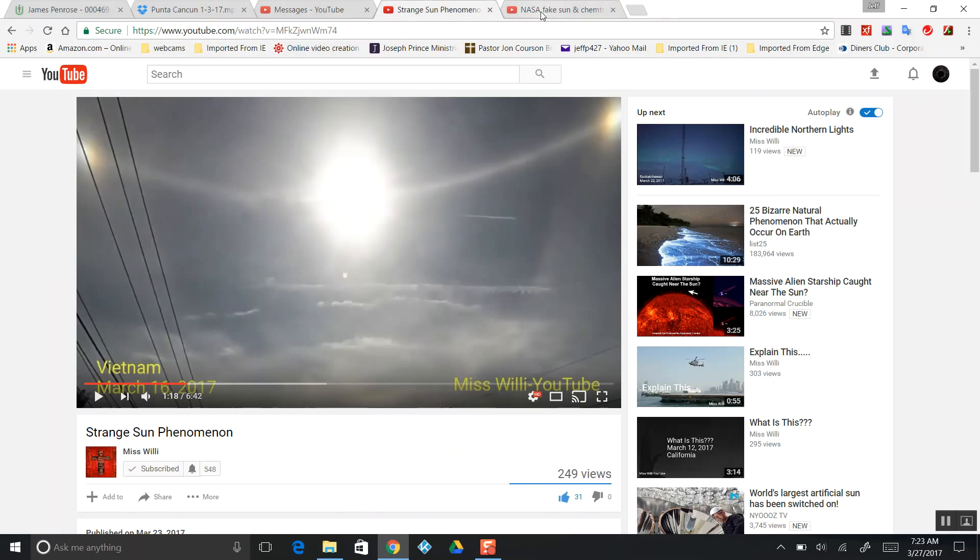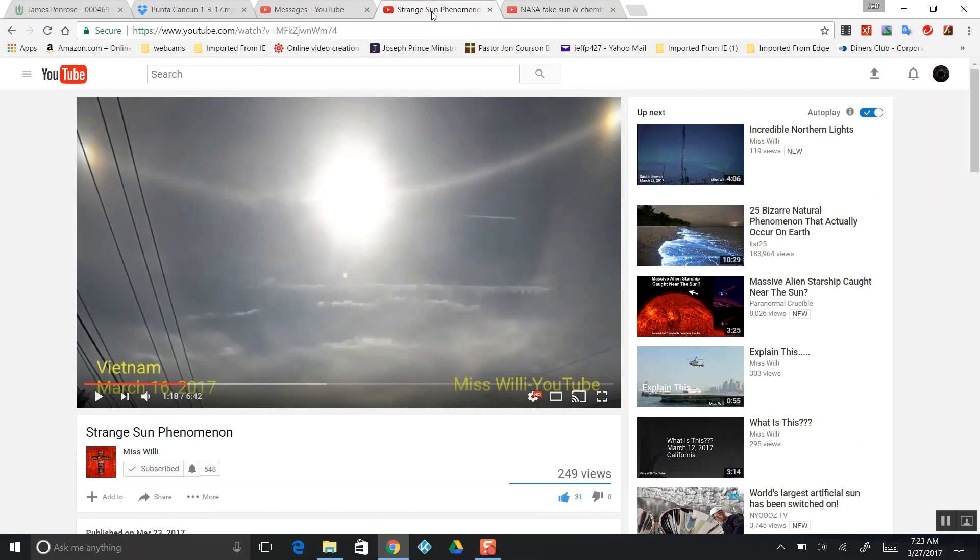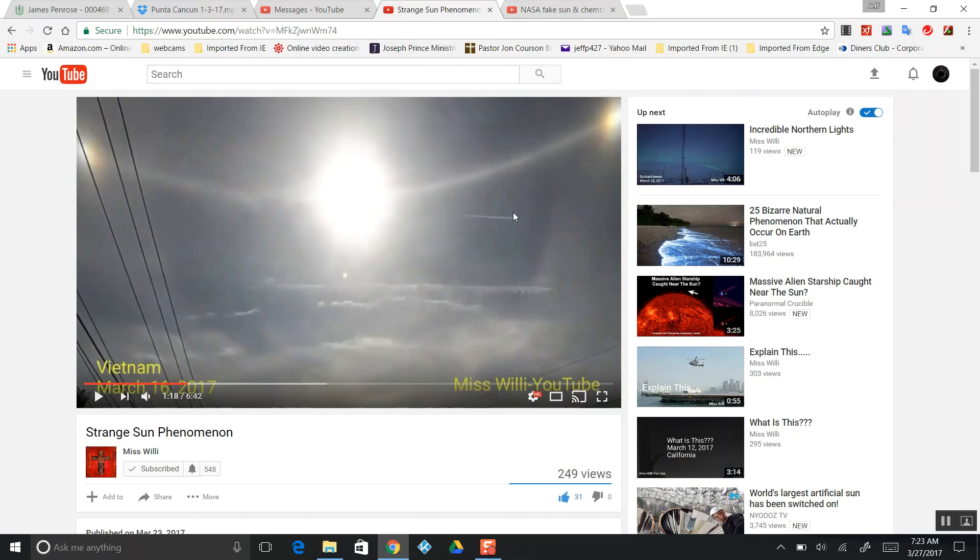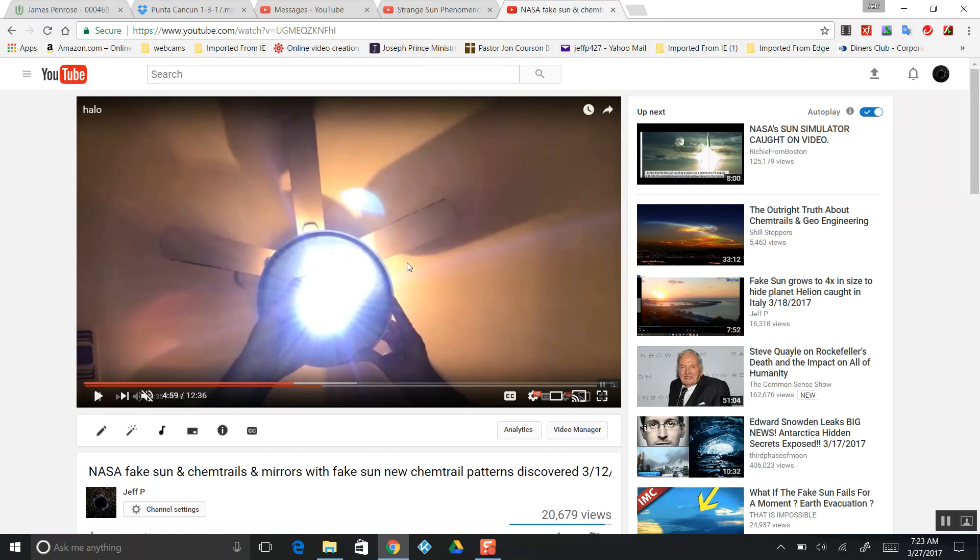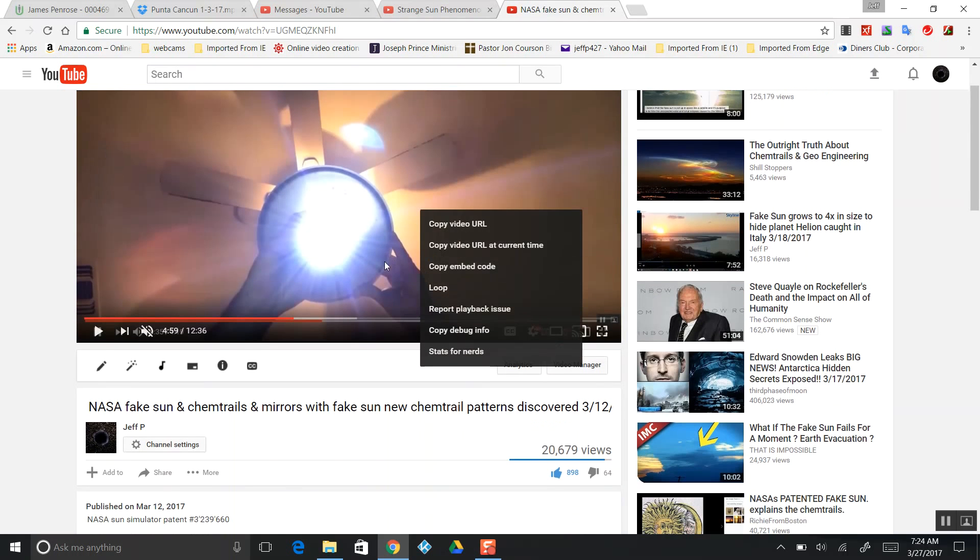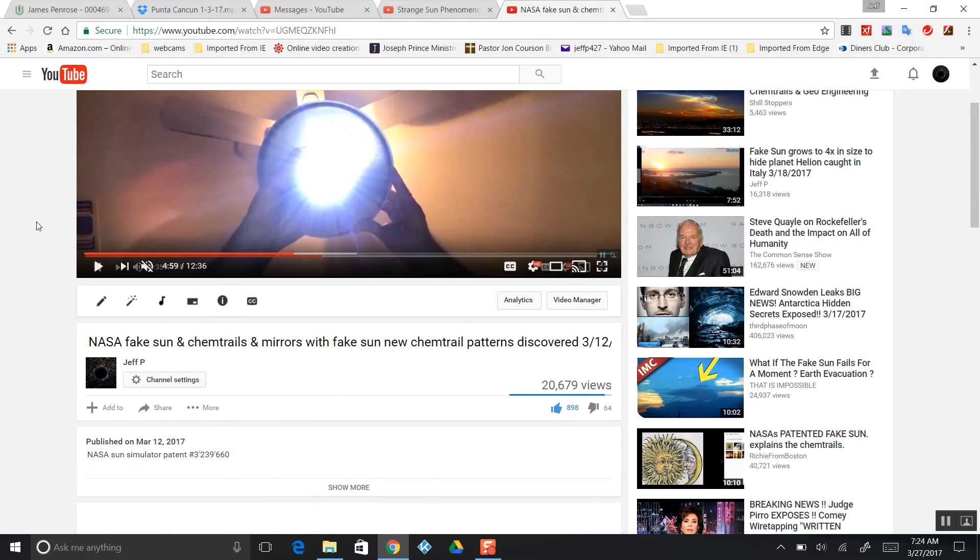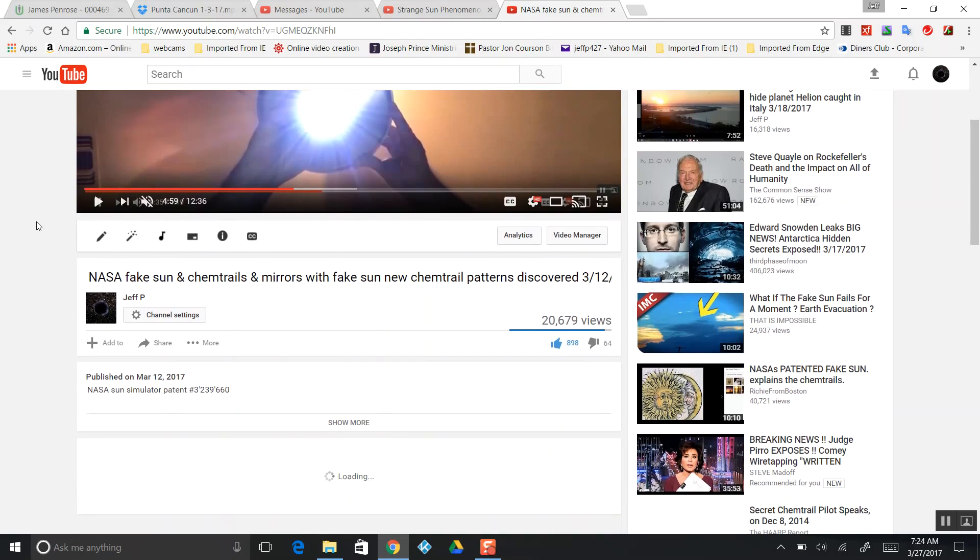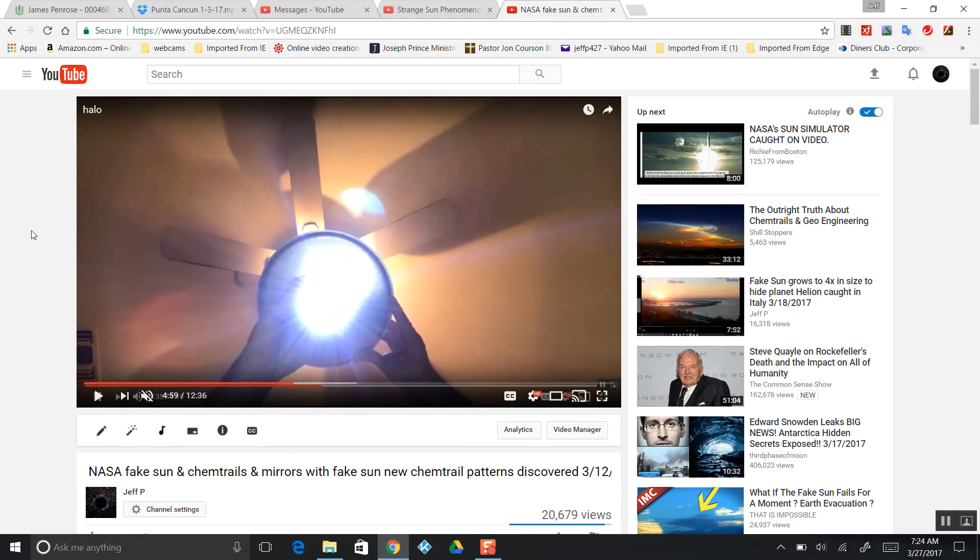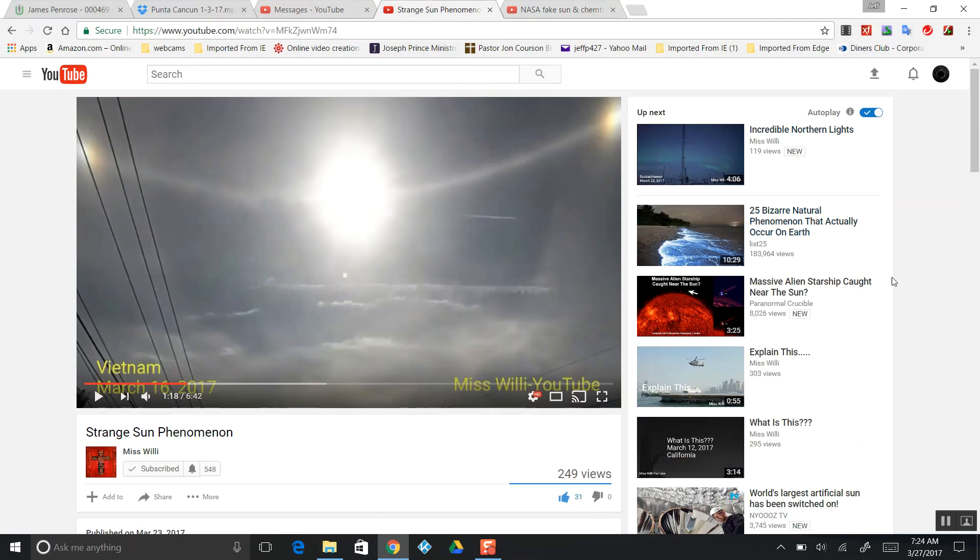Giving us these strange halos like we saw in the Vietnam video. Same thing. Basically what we're looking at, it's all smoke and mirrors up there messing with us. Lay down chemtrails at a low altitude, make the sun look big, and hide the objects in the brightness of the fake sun.